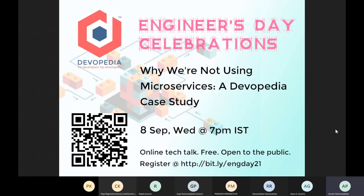Along with the platform, we also host events like this. Previously we used to do classroom instructor-led workshops, and now we have started doing virtual talks and tutorials like this. I will talk a little bit more about Devopedia because the nature of this talk is we are going to use Devopedia as a case study. Using that case study, we will introduce what microservices are and why we are not doing microservices.